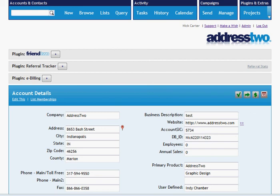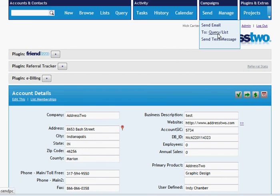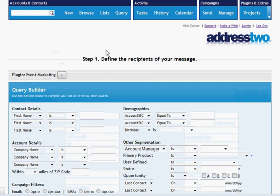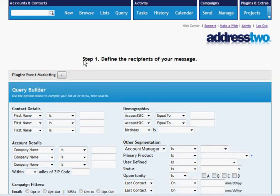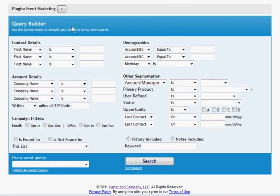Last thing to comment. You will notice if you go to send a campaign, for example, and you want to send a postcard, it's going to ask you who you want to send it to, either a query or a list. So the first step in any process like this is actually using the query builder or the list tool to define the recipients of that campaign. Step one, define the recipients of your message. And all we're given here is the same old query builder that we've used before.